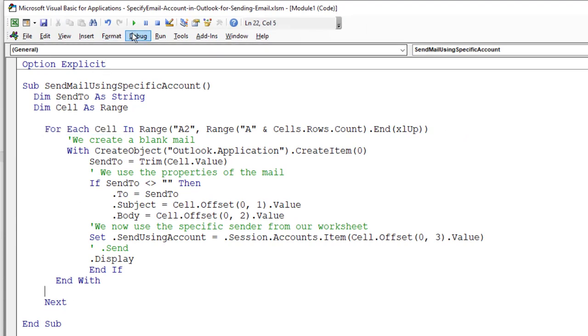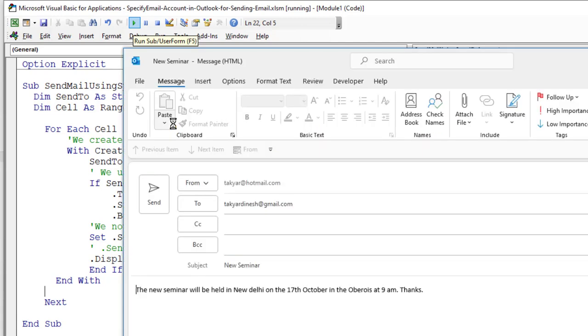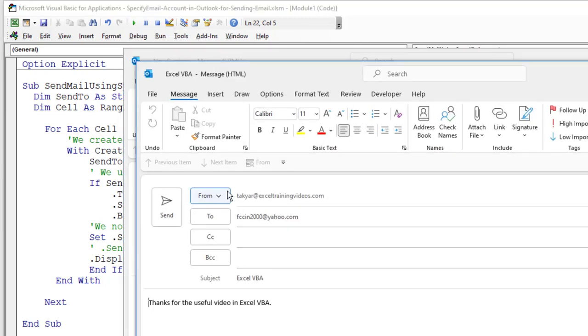I can run this right from here to show you that again. And you can see, this is our first email, this is our second email.